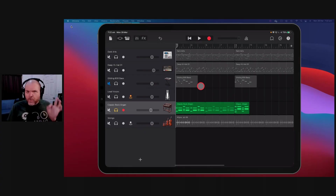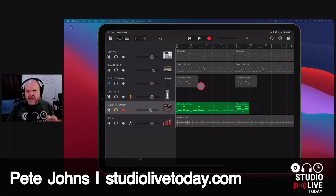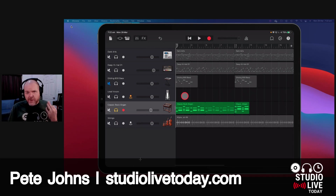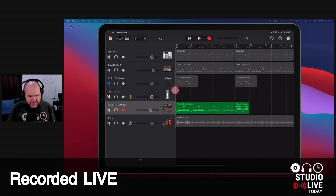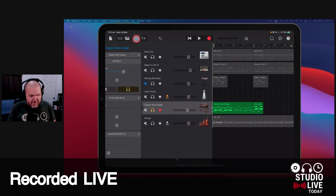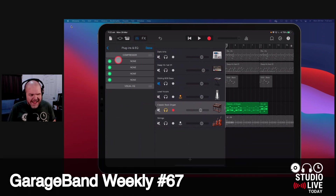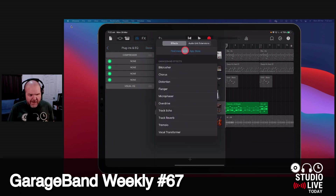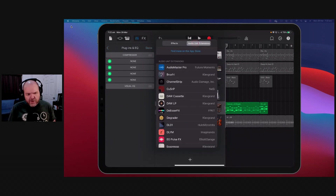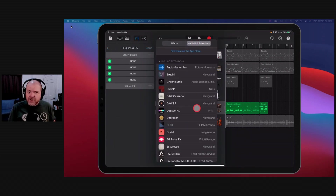Did you know that we have 15 free AUV3 plugins here in iOS that anyone can add? If we come in here to our plugins and EQ, go to plugins and EQ and hit Edit and hit Plus.